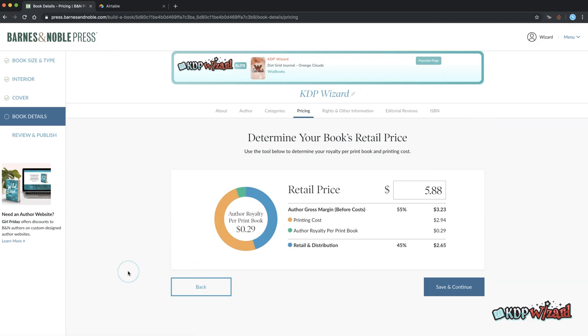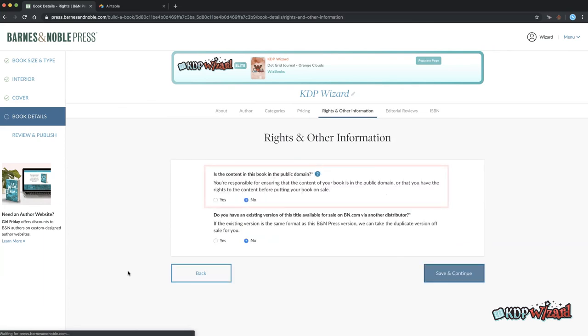Alt N to populate the price from the primary marketplace and save. The public domain choice is matched to the KDP setting if available.